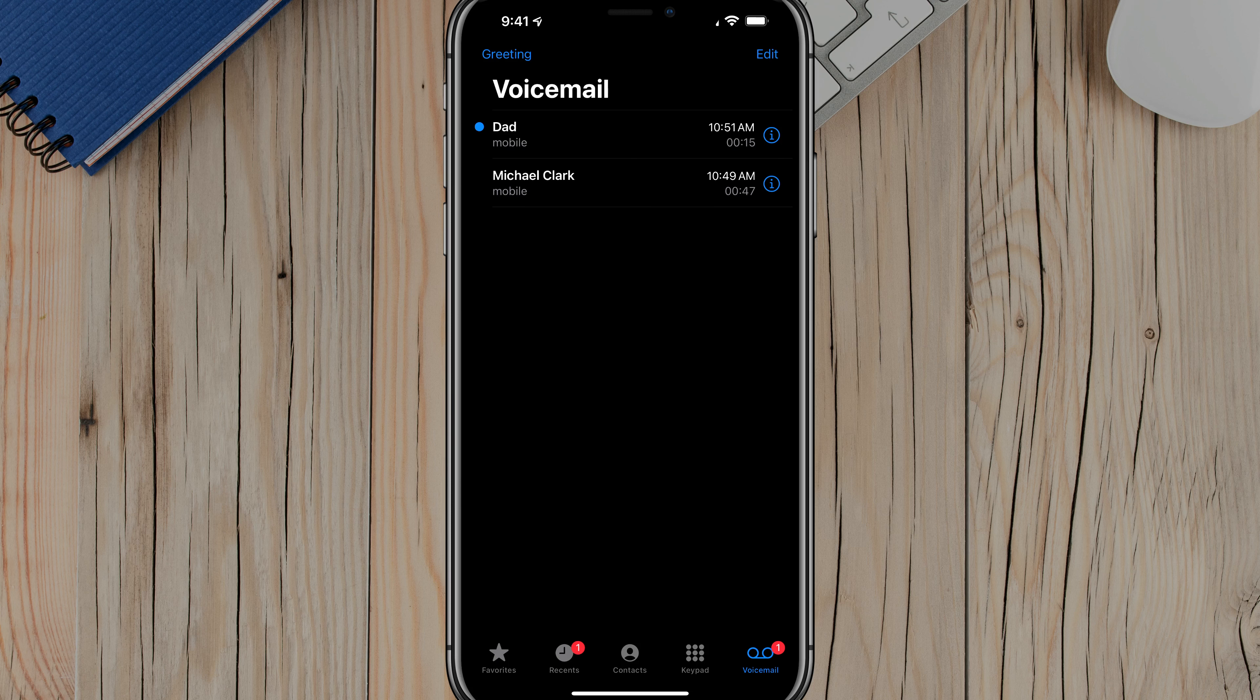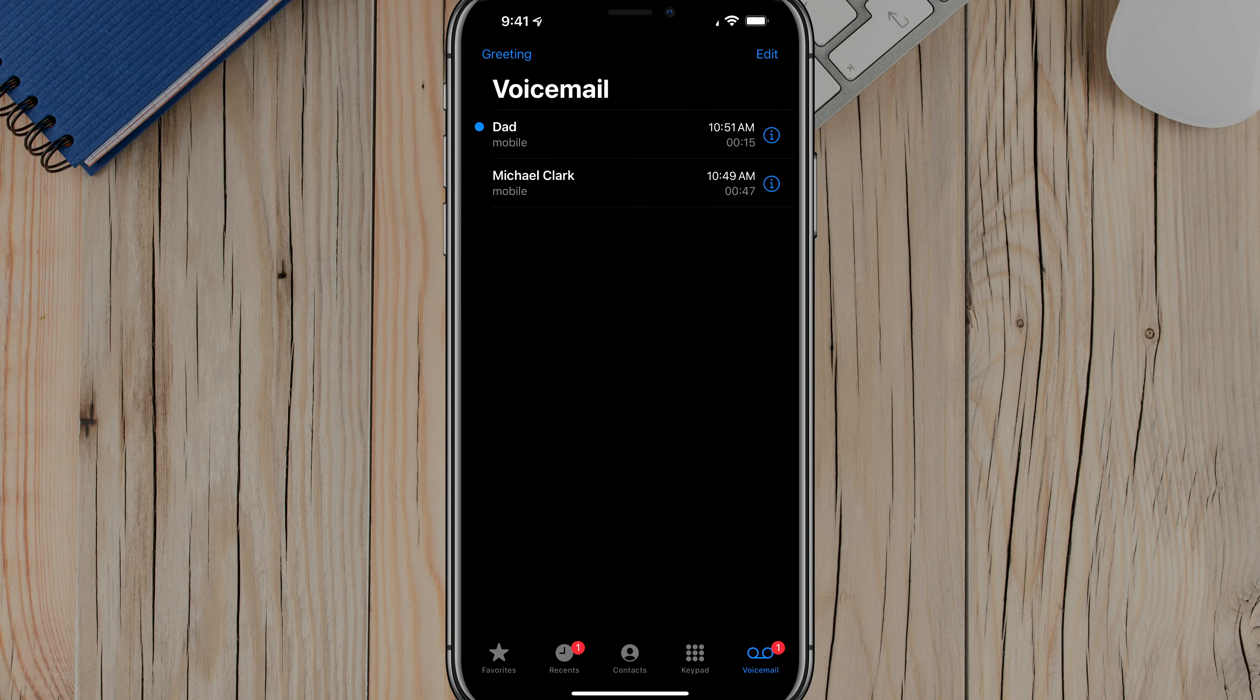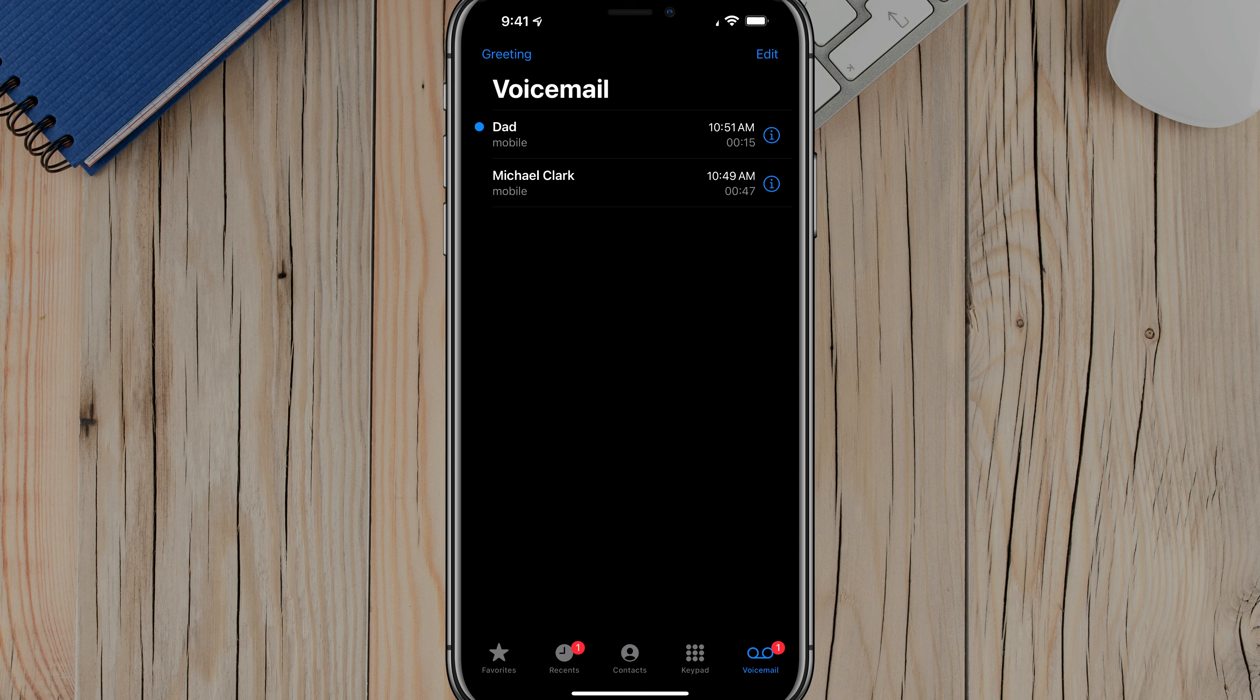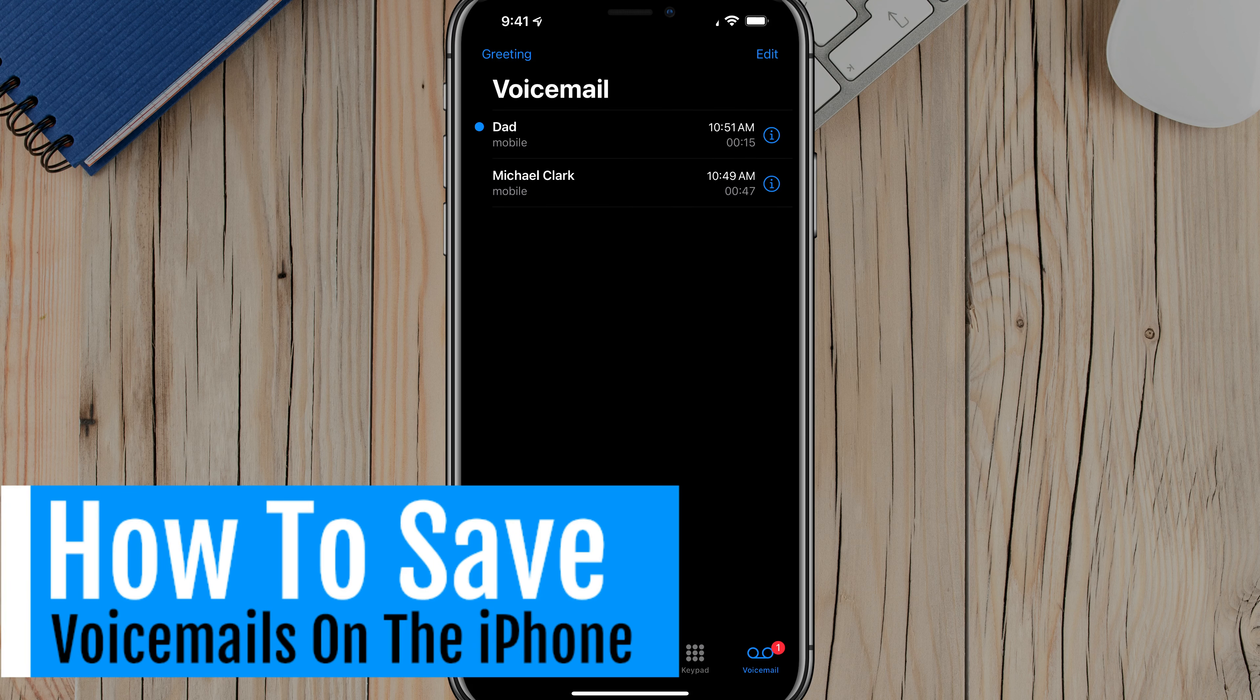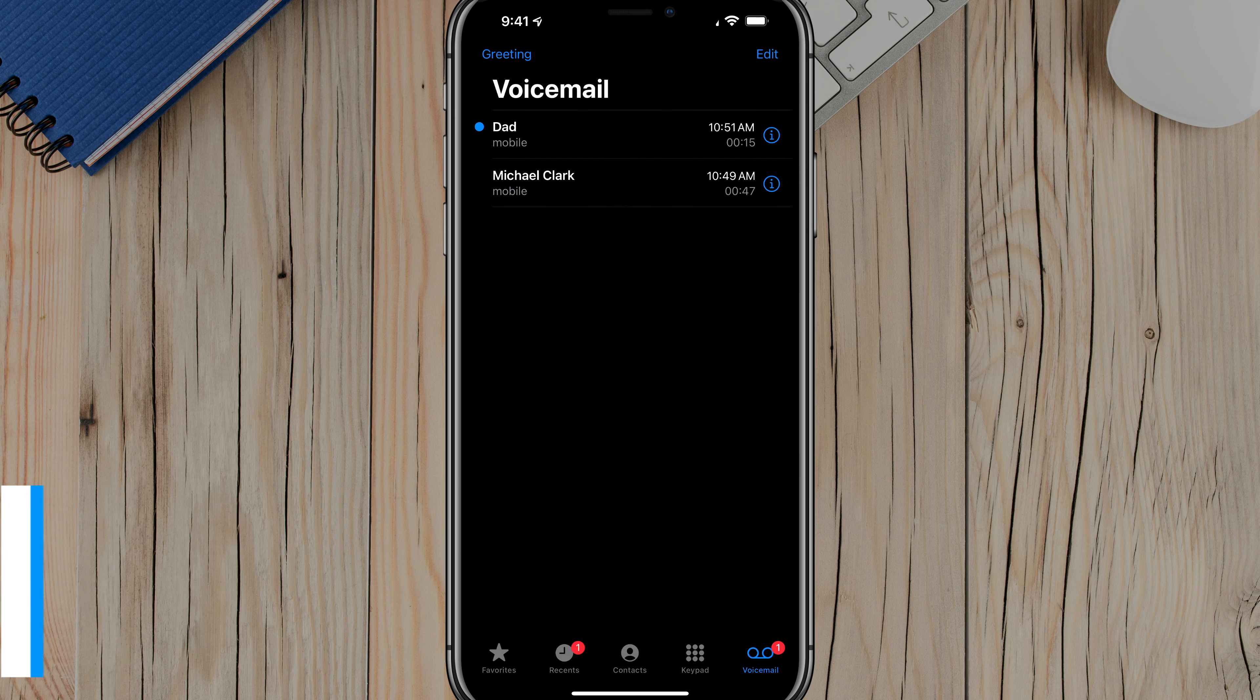Hello, everyone. Welcome back to another tutorial video today. I'm going to be showing you guys how you can save your voicemails on your iPhone.